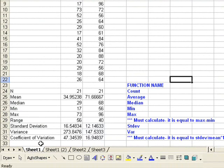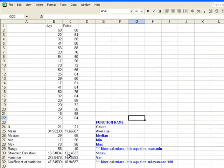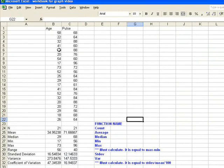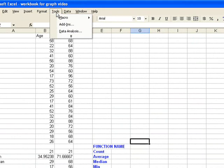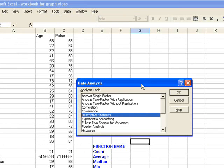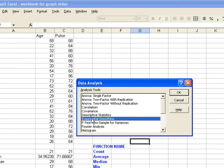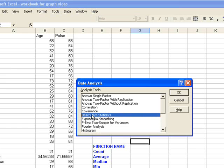And you can see that I have the descriptive statistics as generated by the built-in functions. But now I'm going to use a different tool. So if I go to Tools, Data Analysis, I'm going to click on Descriptive Statistics and hit OK.